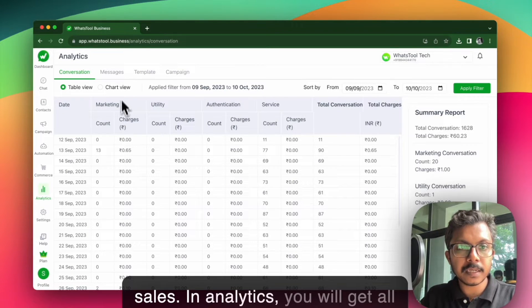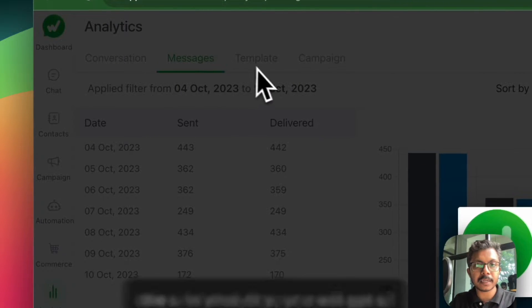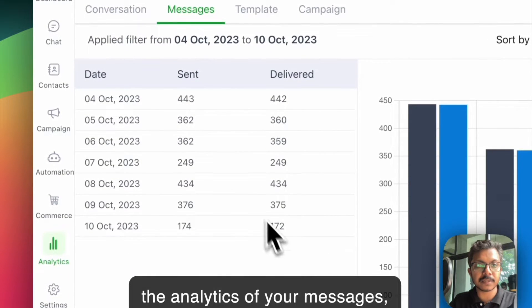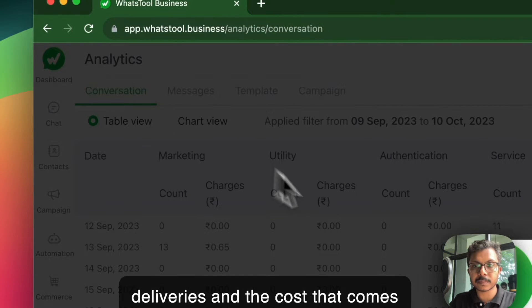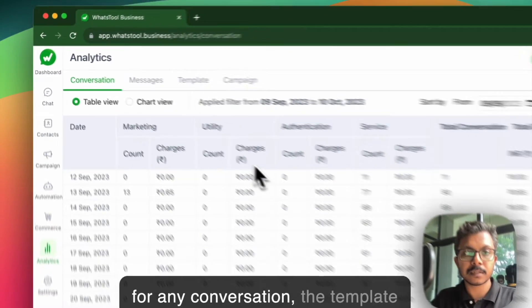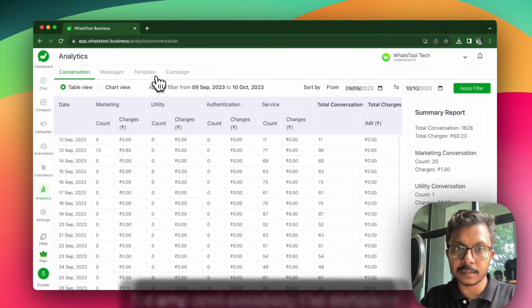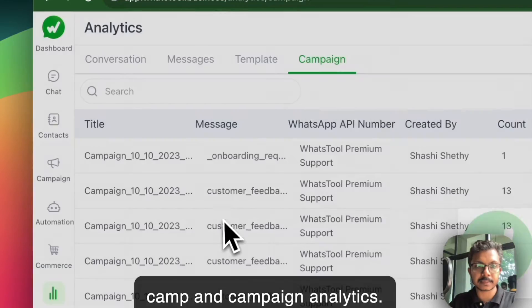In analytics, you will get all the analytics of your messages, deliveries, and the cost that comes for any conversation, as well as the template and campaign analytics.